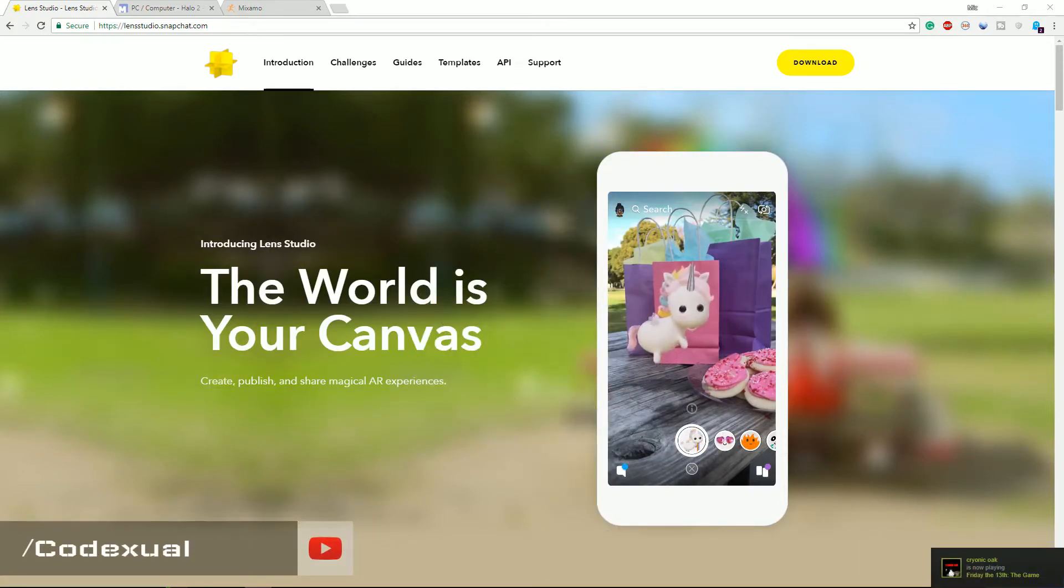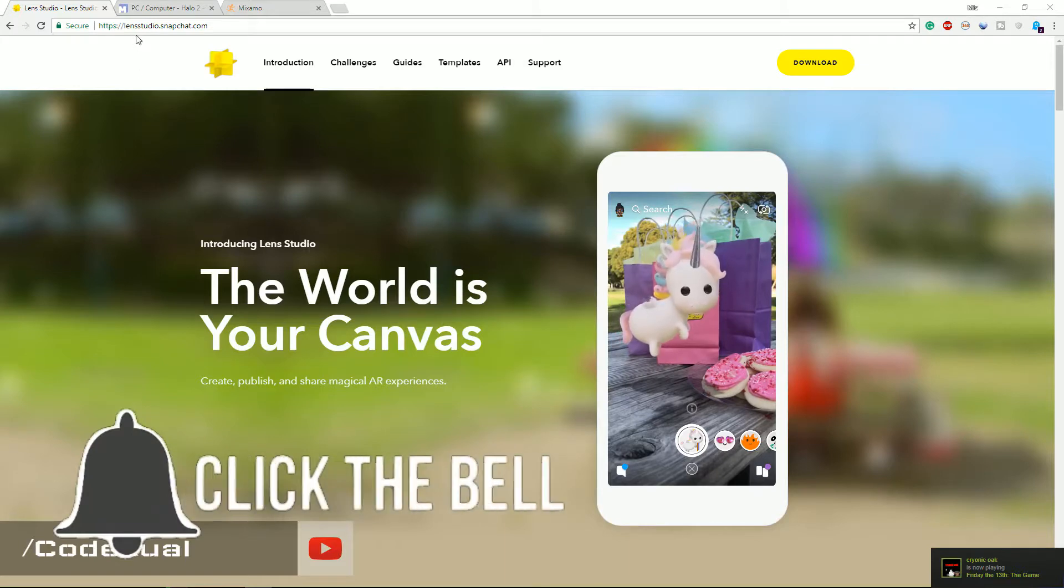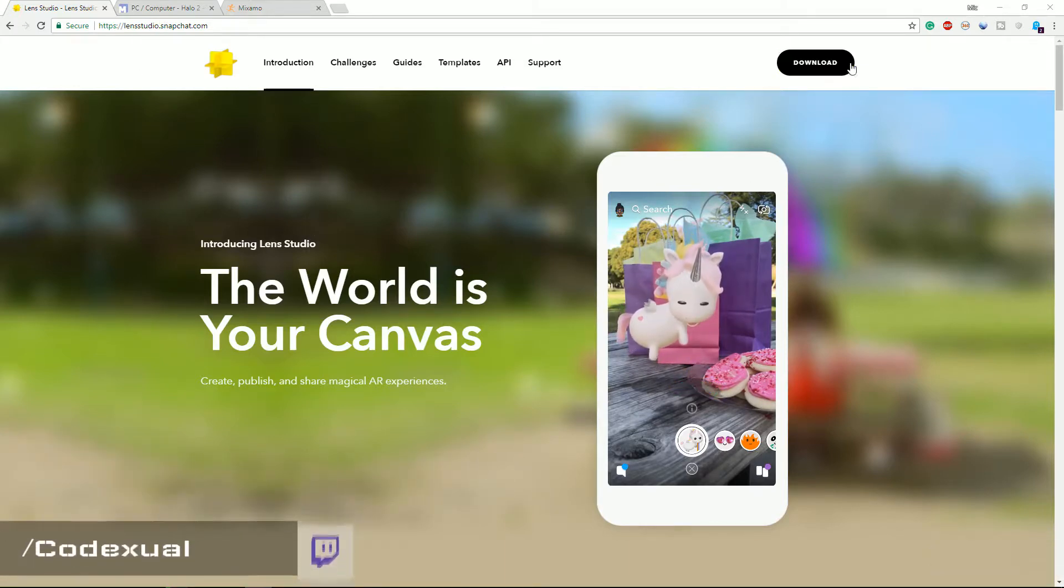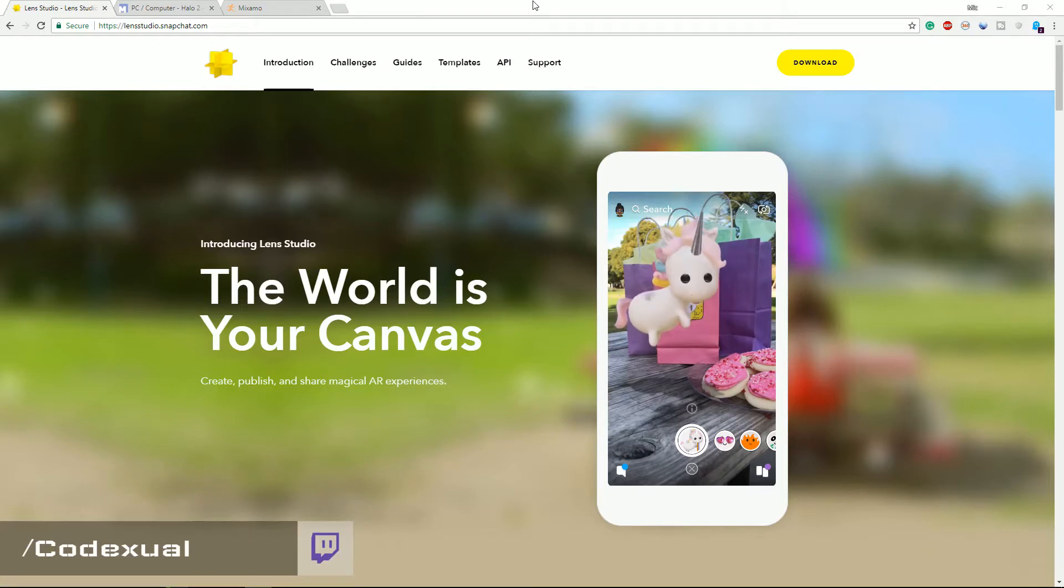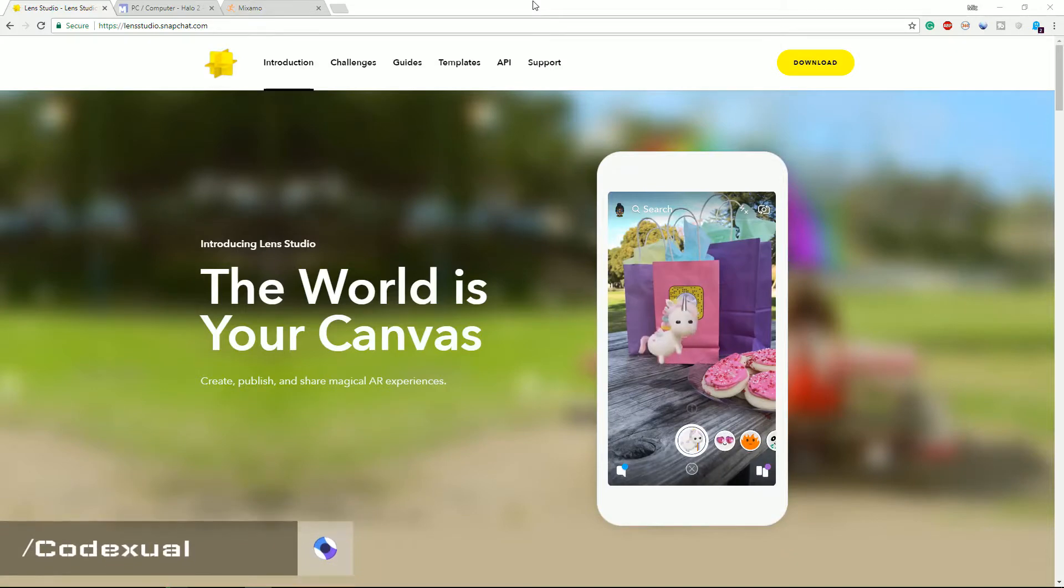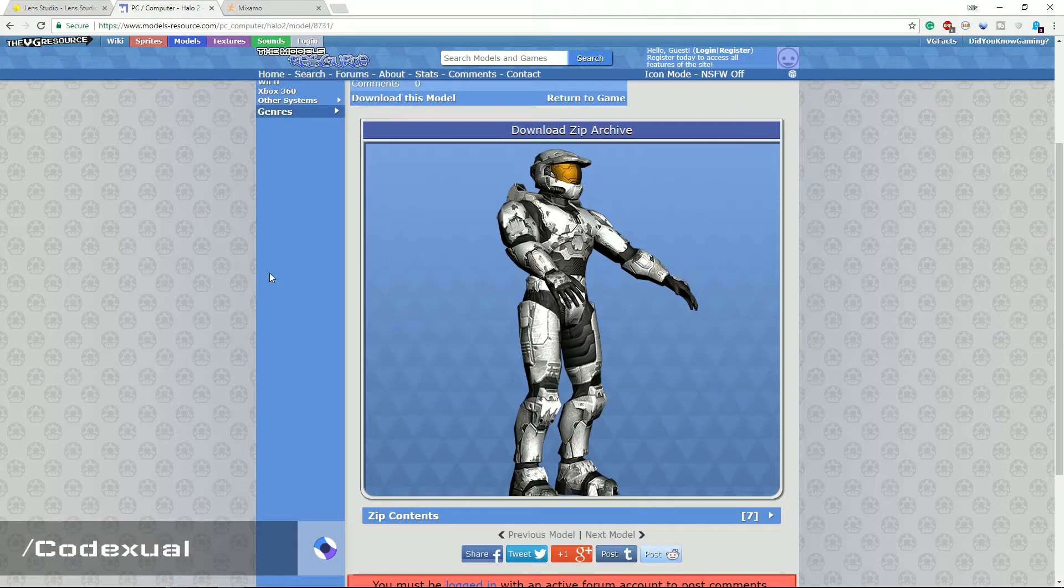You want to go on lensstudio.snapchat.com and download the editor. It's actually really simple to do, like really really simple. A monkey can do it. After you get that downloaded and installed, the second site I recommend is using Models Resources dot com.